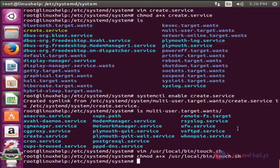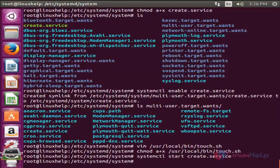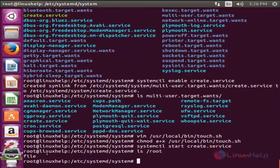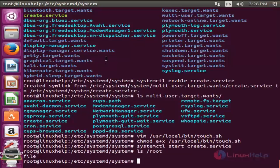Now I am starting the service by running: systemctl start create.service and enter. The service is started successfully. Let's check whether the file is created under the root directory — simply type: ls /root and enter. Here you can see there is a file created under the /root directory, since our service started successfully and the file was also created. This is how we create our own services in a Linux system.